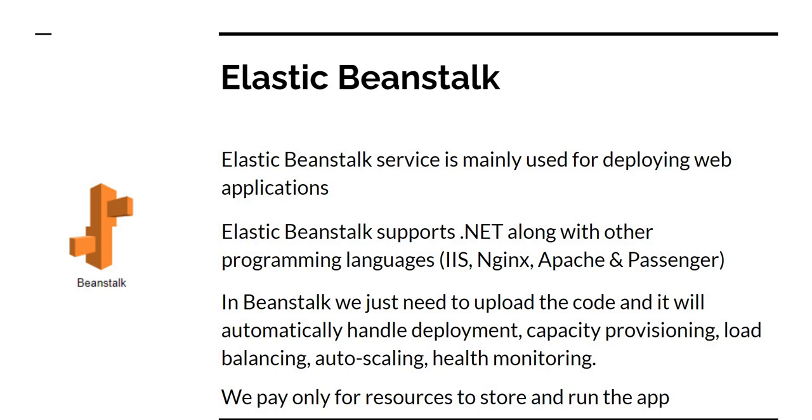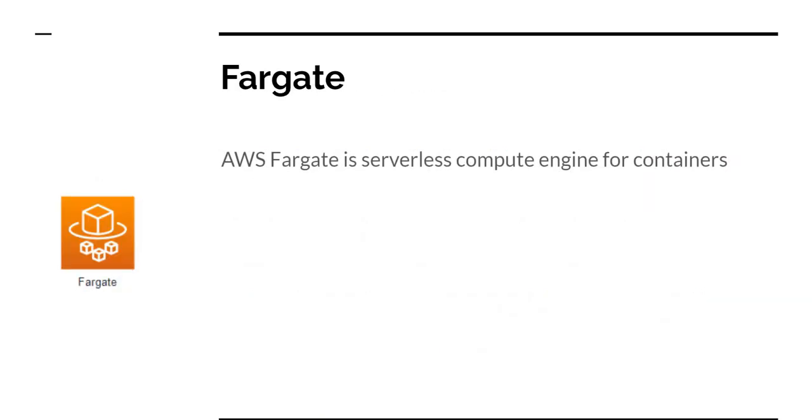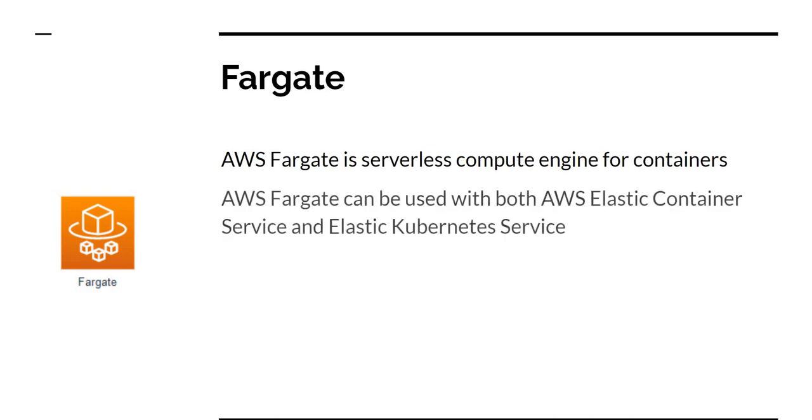The next compute service we want to talk about is Fargate. So what is Fargate? Fargate is a serverless compute engine for containers. Fargate can be used both with Elastic Container Services and Elastic Kubernetes Services. I'm going to talk about Elastic Container Services in this video, not Elastic Kubernetes Services. I have personally used it and I prefer using Elastic Container Services for its simplicity. I'm going to talk about it a little bit later in the video.